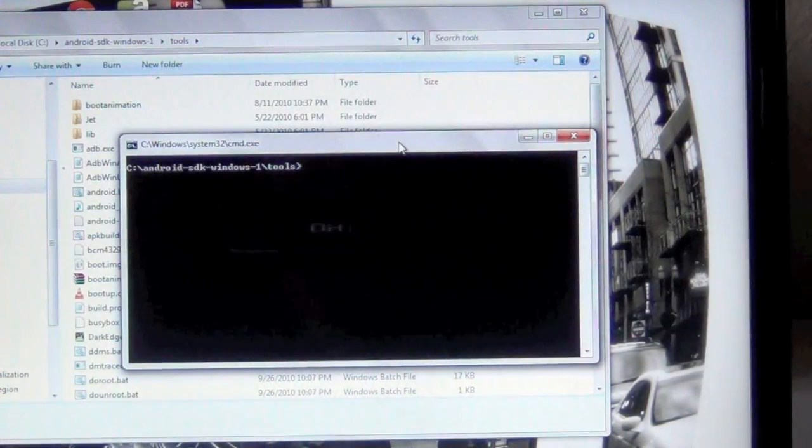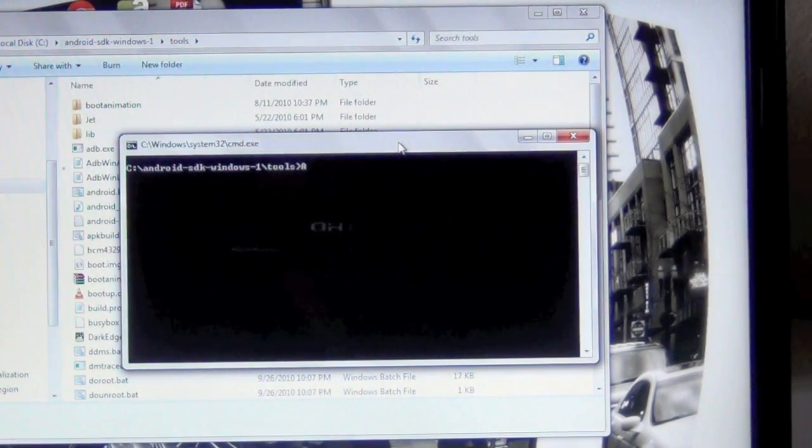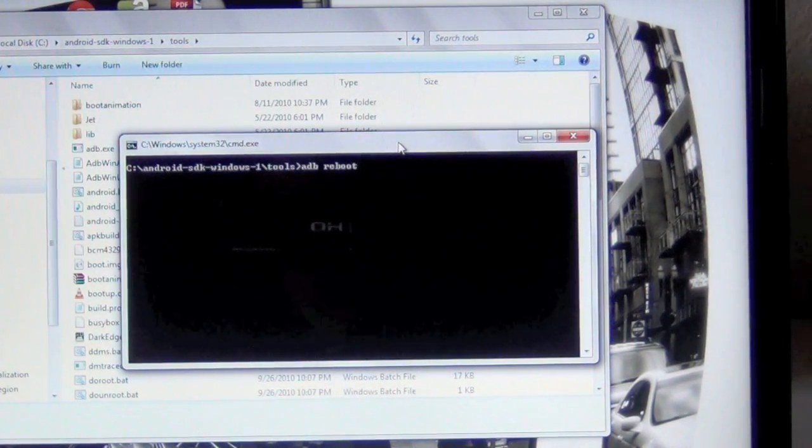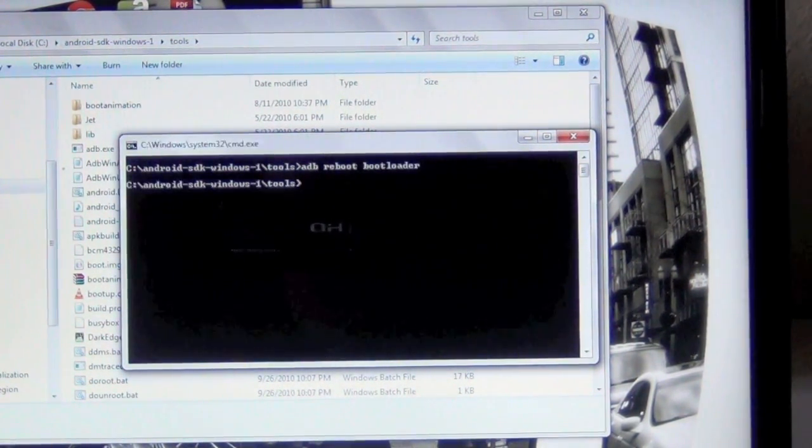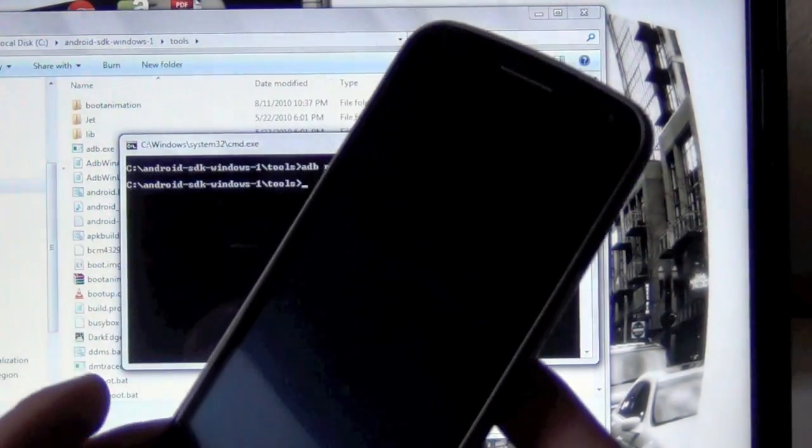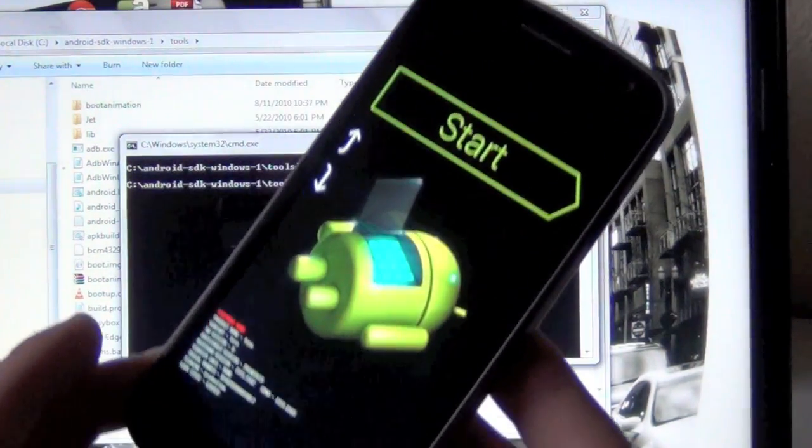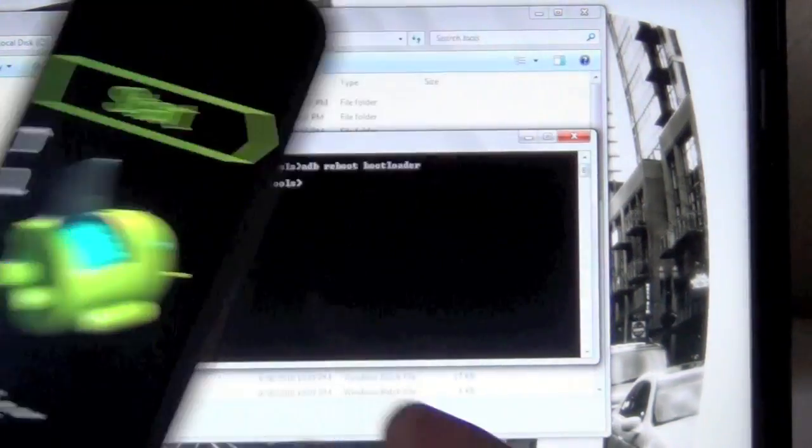And we're going to type in ADB reboot bootloader and phone shut off. It should reboot to the bootloader. Here's your bootloader.